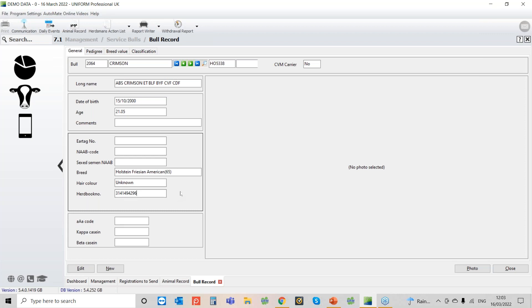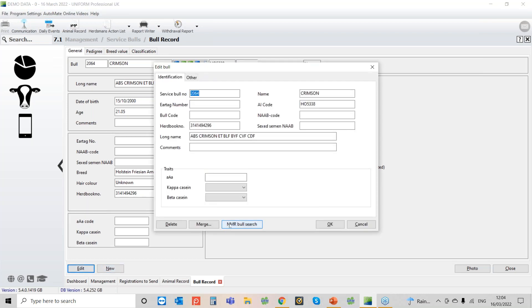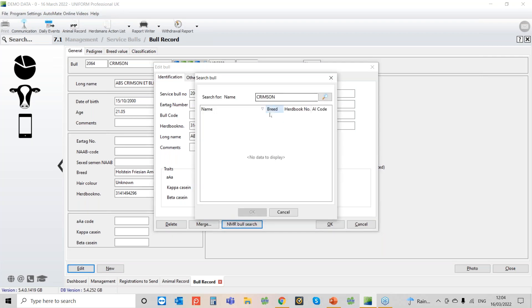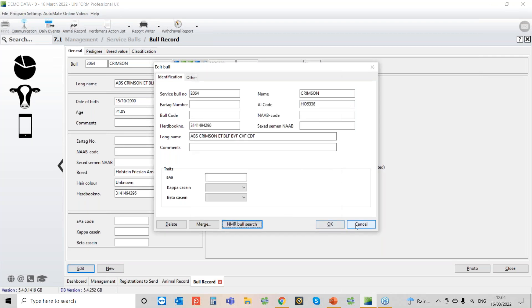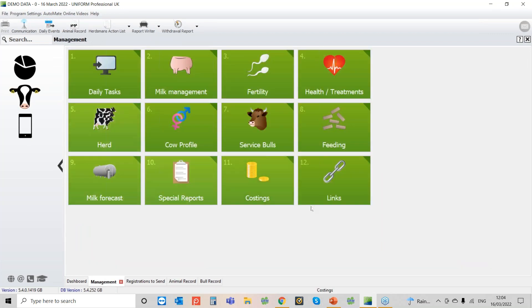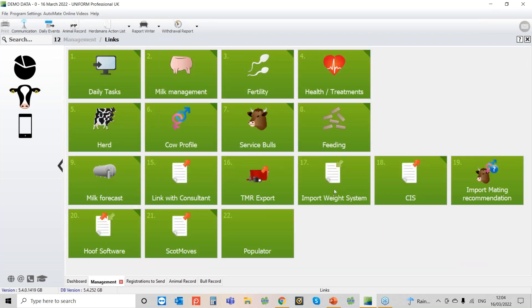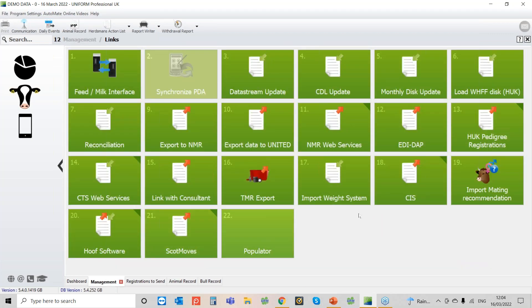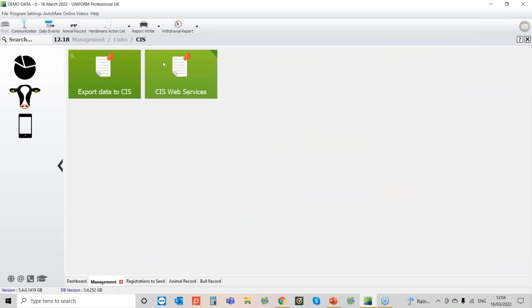Okay we can of course import the bulls as well can we? Yep, so you can import the breed and the AI code and everything from either the CIS import or the NMR bull import which you can find the NMR one here. You can do the bull search in here and then that would find him. Or if you milk record with CIS you can do the bull import from the link section and the CIS bit here and then you've got your CIS web services and you can import the bull that way.